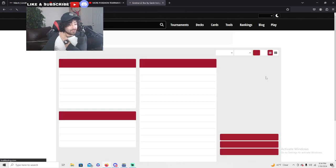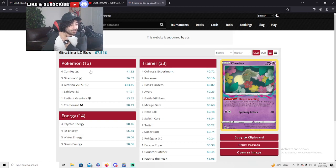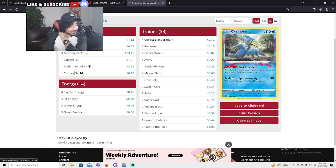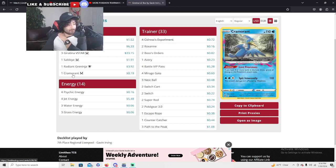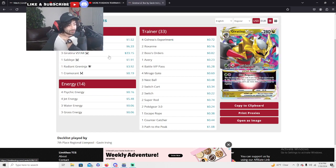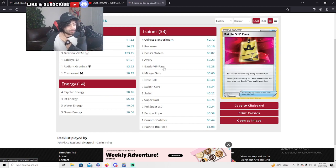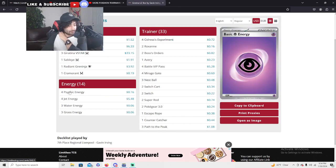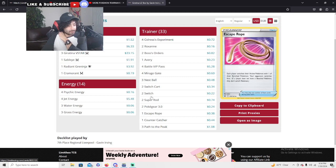Gavin here with the Giratina. Four Comfey, one Sableye, one Greninja, one Cramorant, that's all she wrote. Very nice to see you guys.